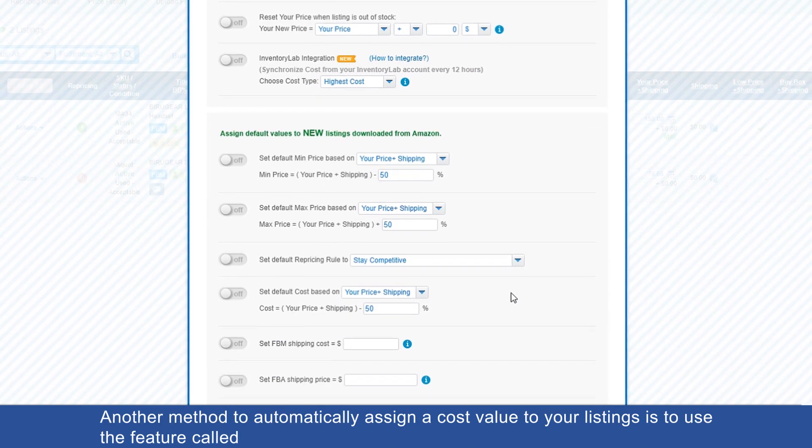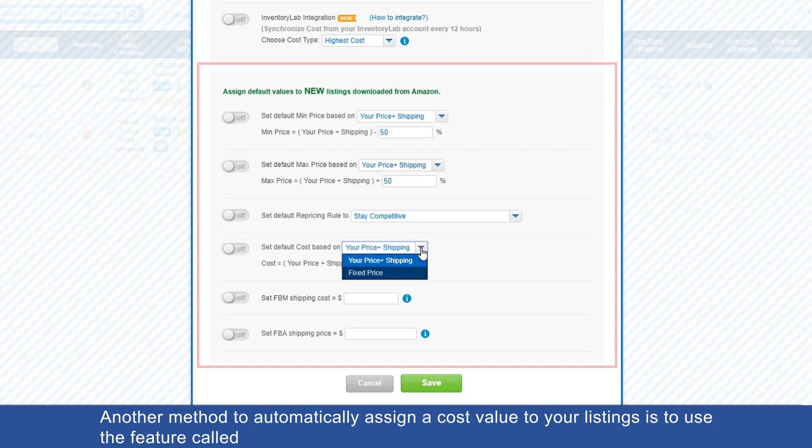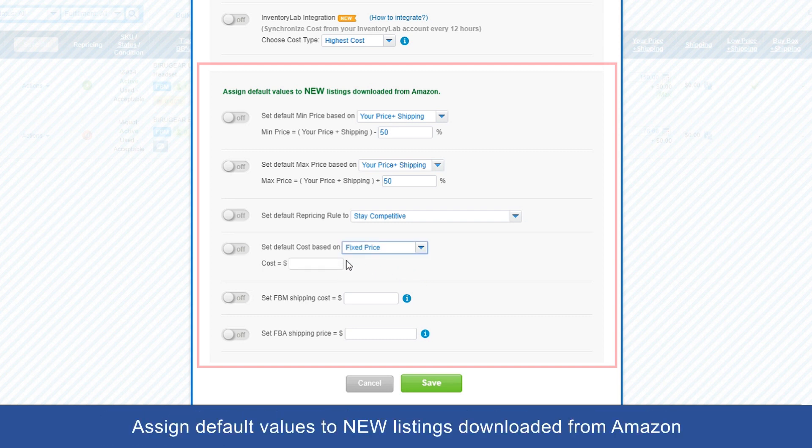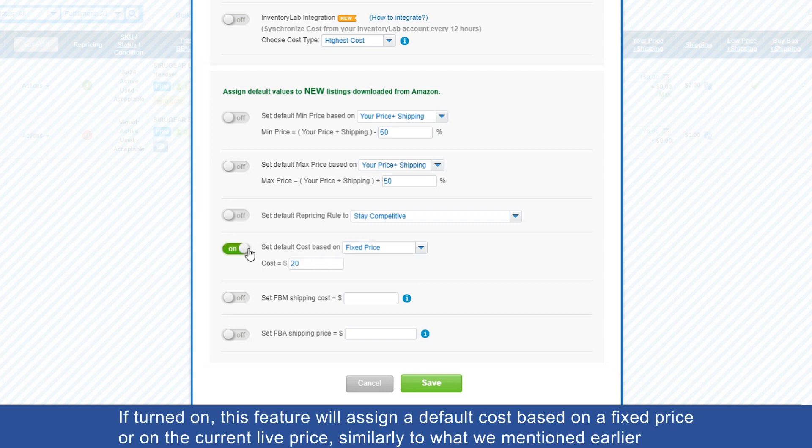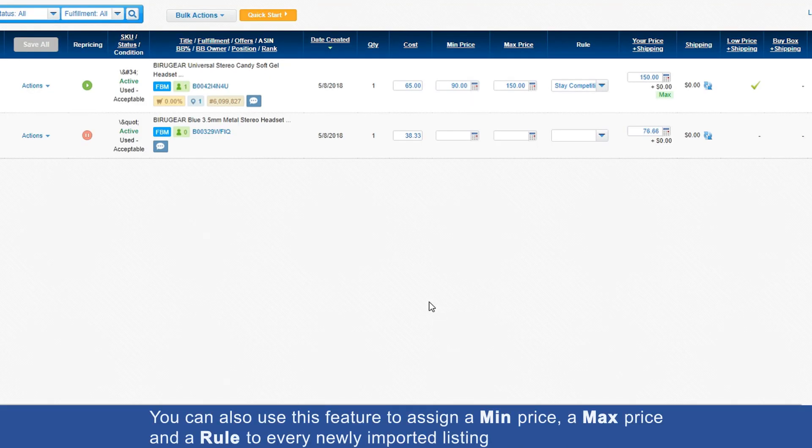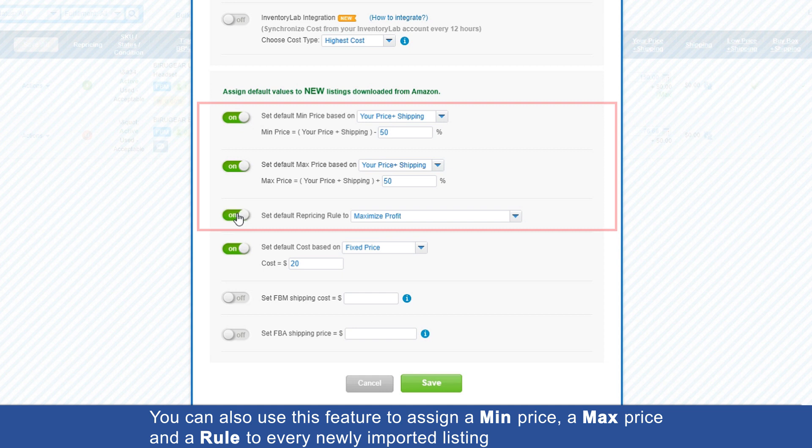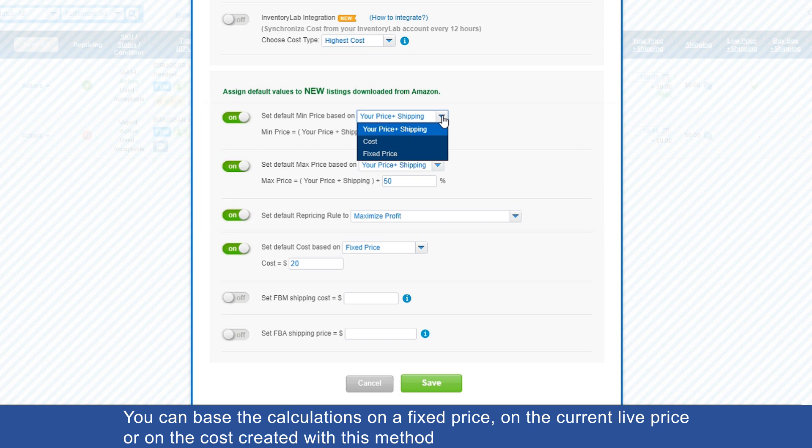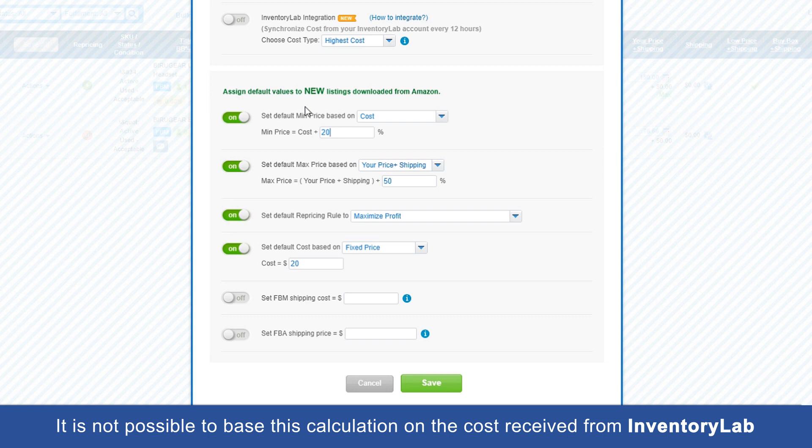Another method to automatically assign a cost value to your listings is to use the feature called 'Assign Default Values to New Listings Downloaded from Amazon'. If turned on, this feature will assign a default cost based on a fixed price or on the current live price, similarly to what we mentioned earlier. You can also use this feature to assign a min price, a max price, and a rule to each newly imported listing. You can base the calculations on a fixed price, on the current live price, or on the cost created with this method. It is not possible to base this calculation on the cost received from InventoryLab.